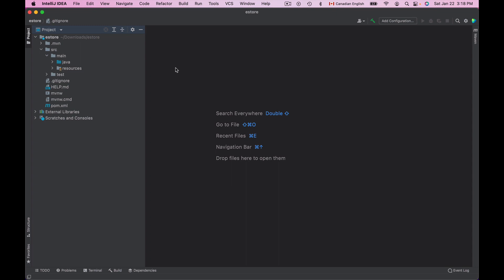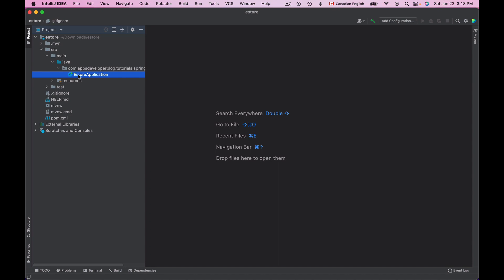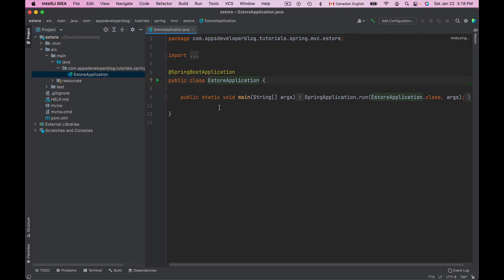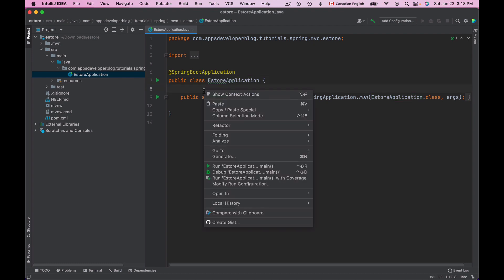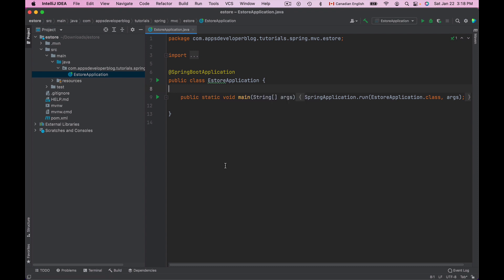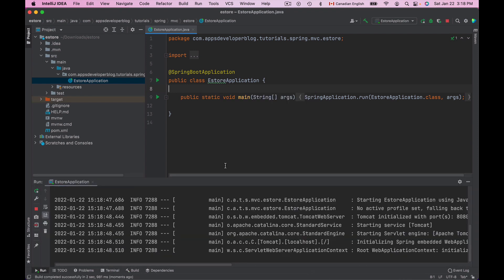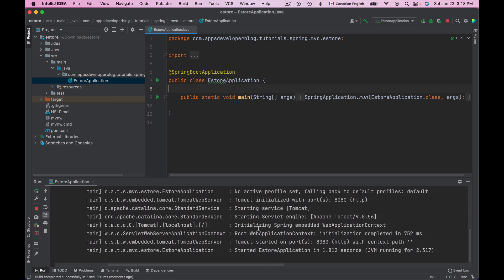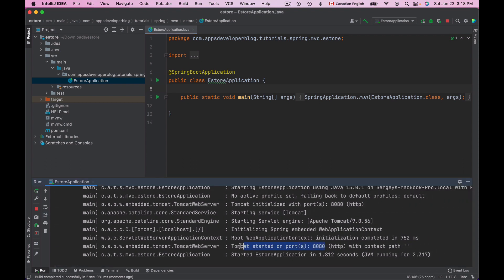At this moment this is an empty application so it does not do anything if I run it. But if you want to run it, you can open the main application file that has the public static void main method and simply run it as a Java application by right-clicking and choosing Run. That will start up the default Tomcat server on port 8080. To stop the application click the Stop button on the left side menu.